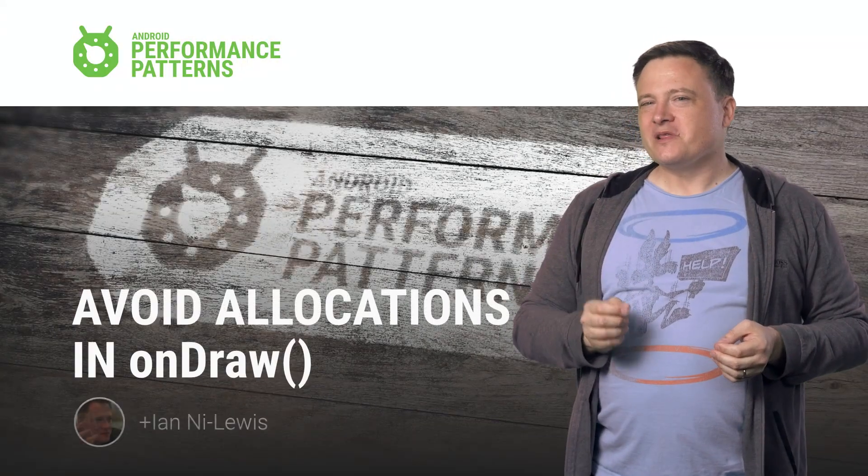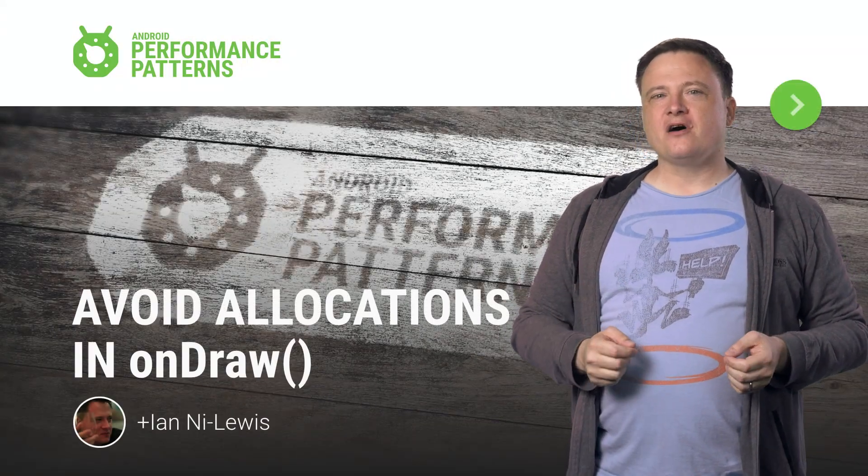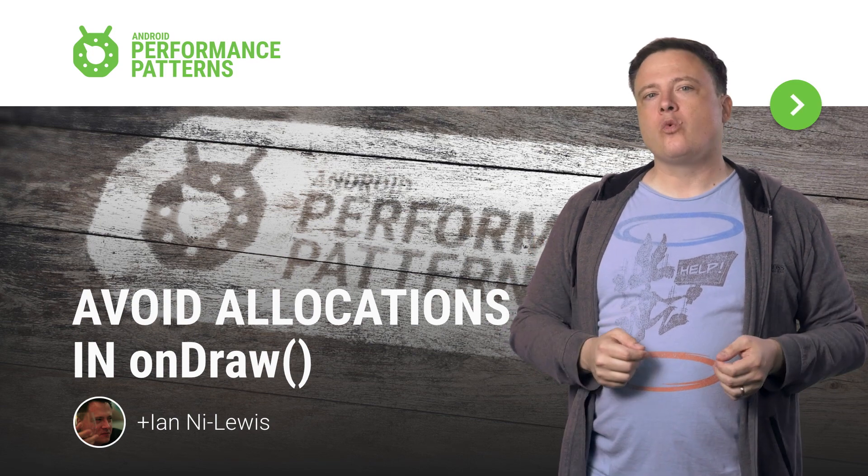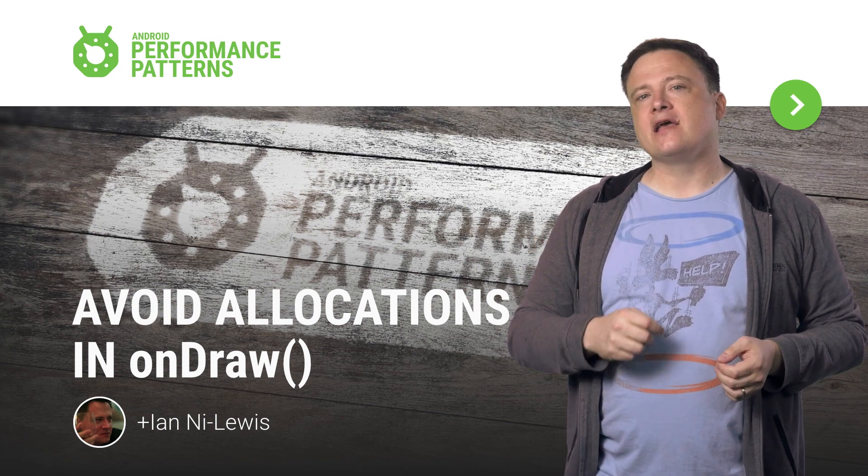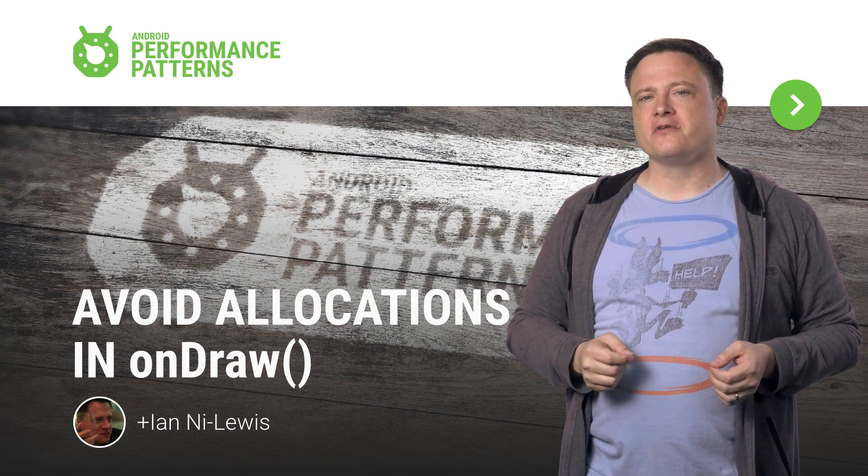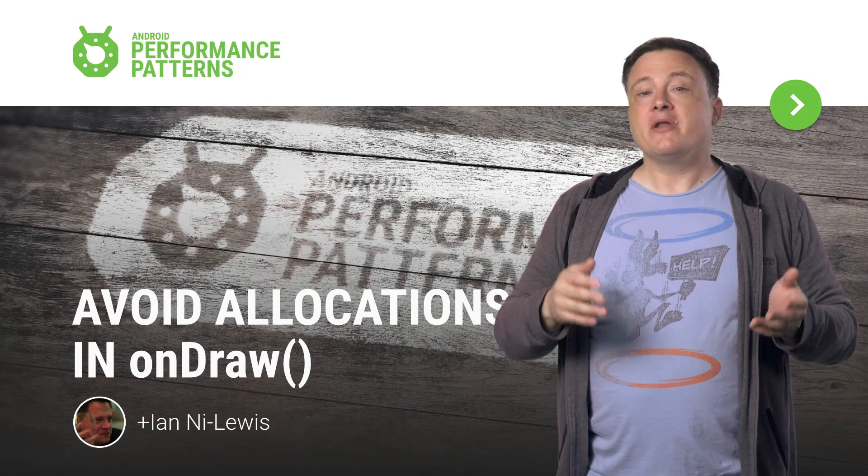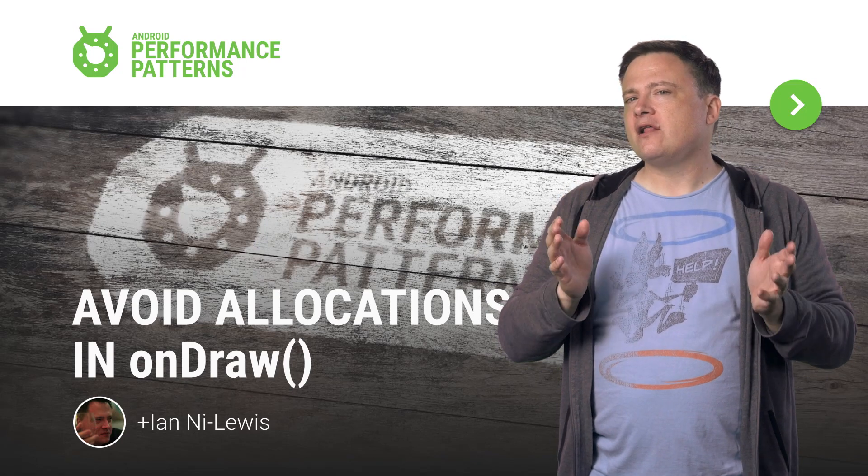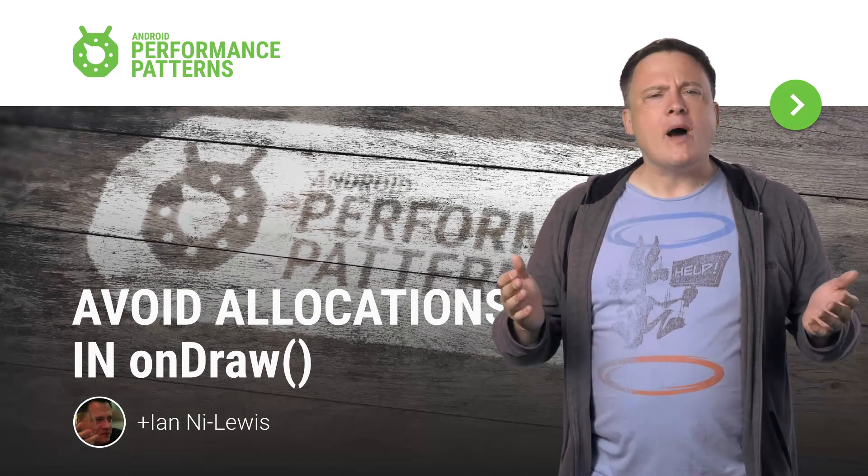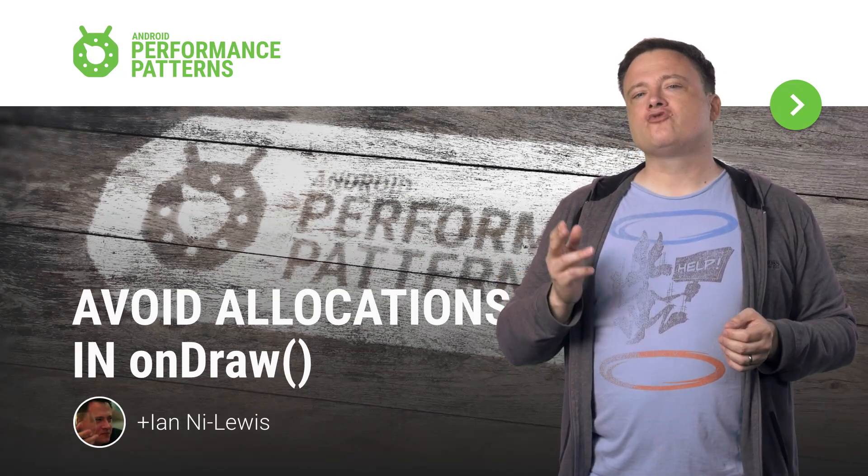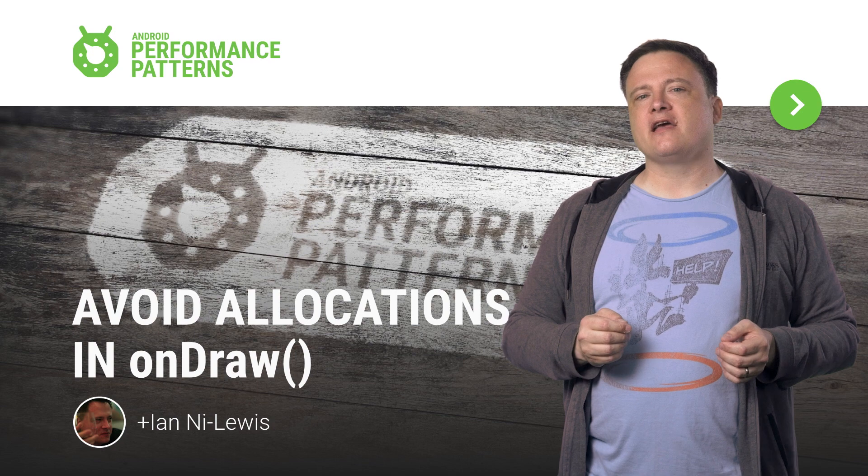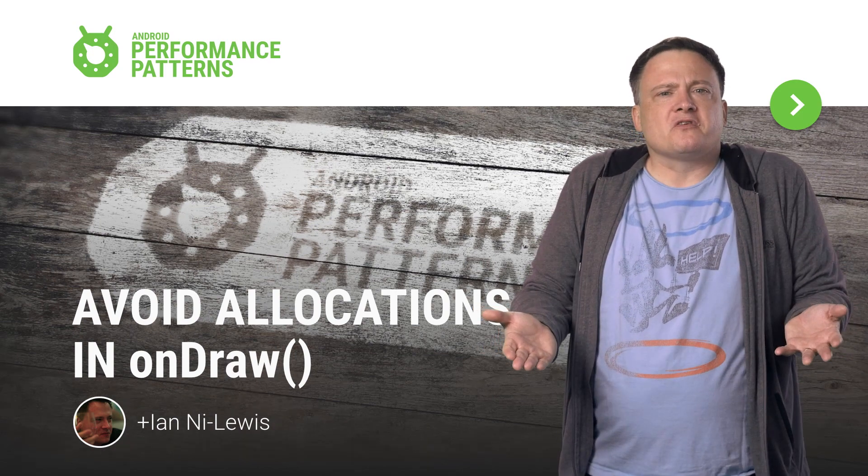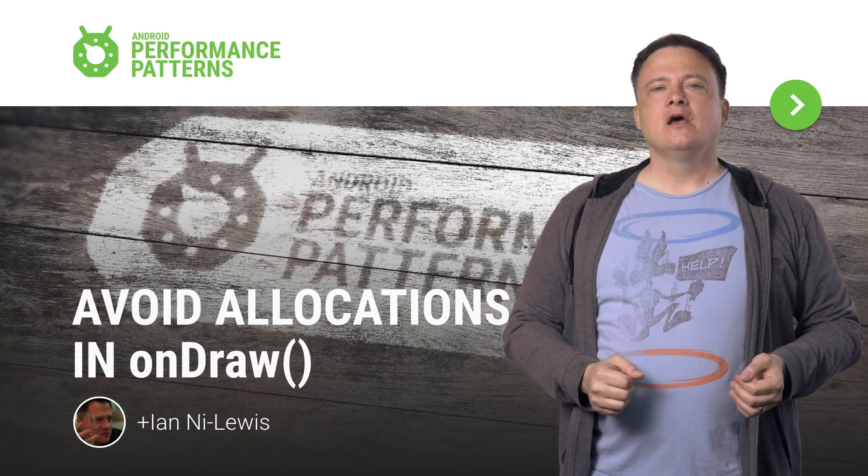If you develop Android with lint warnings turned on, you've probably seen at least one or two warnings about allocations in drawing routines. Why is that? I mean, everybody knows that allocations have a cost, but why be so worried about draw time allocations in particular? What makes them so special?